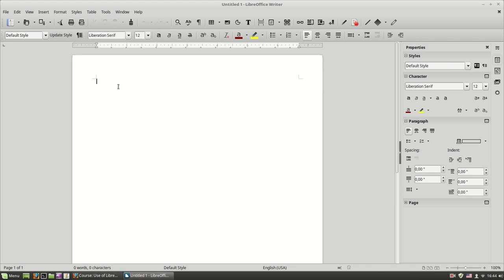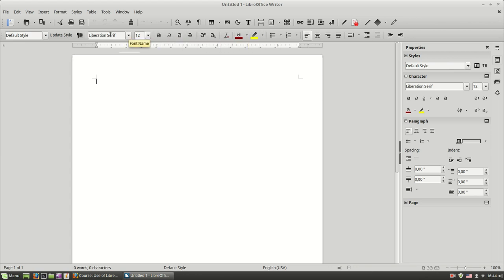Now that we learned the basics of Writer, we can start formatting our text. First of all, most of character formatting can be done using the formatting toolbar over here, or using the sidebar, the character properties window.